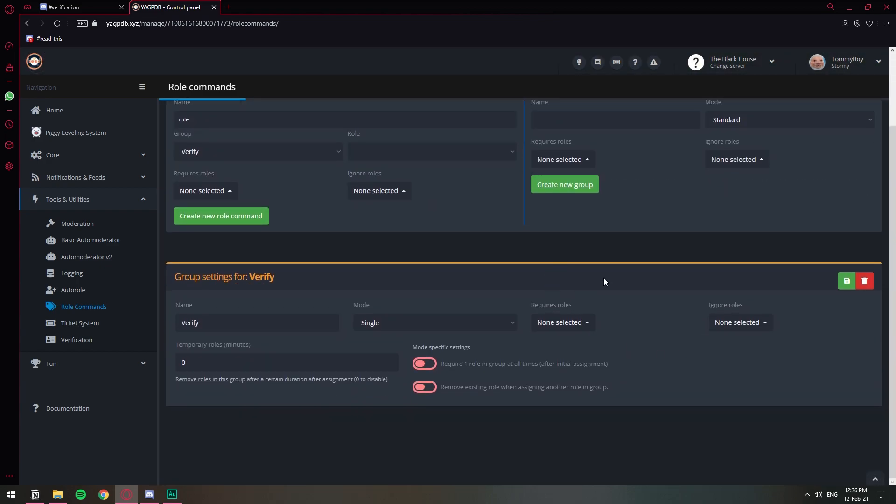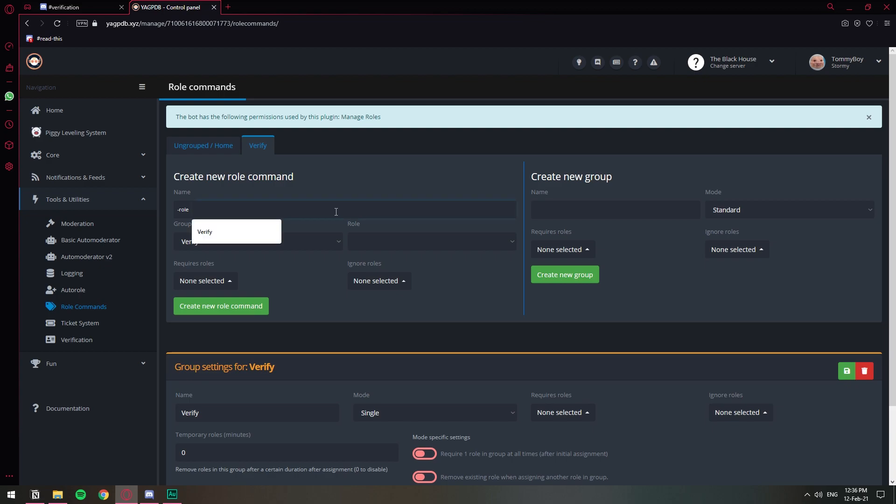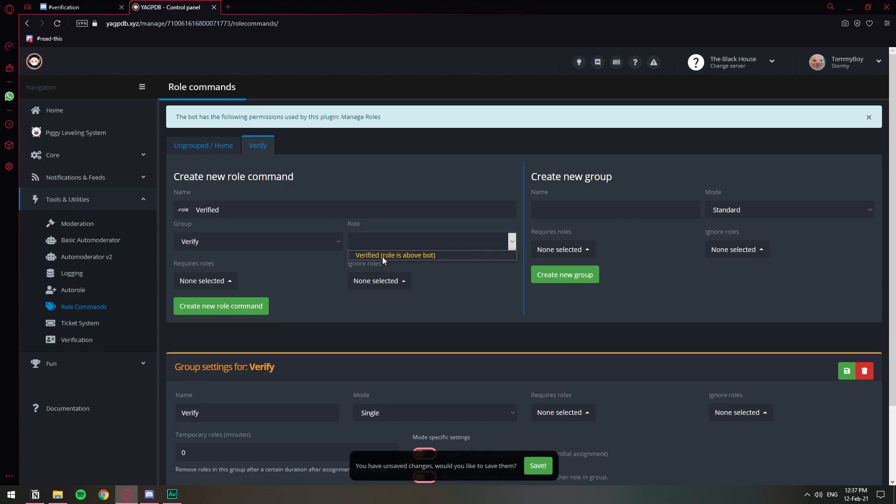Now that we have the group created, if you want to change any settings they will be down here. We can come up to this one and we're going to create the command that is going to assign the role to the members that click on the reaction thing. So let's call it the same name as the role verified. Just going to call it verified, and as you can see I cannot choose the role down here and I cannot choose it because the verified role is above the role of the bot in our Discord server.